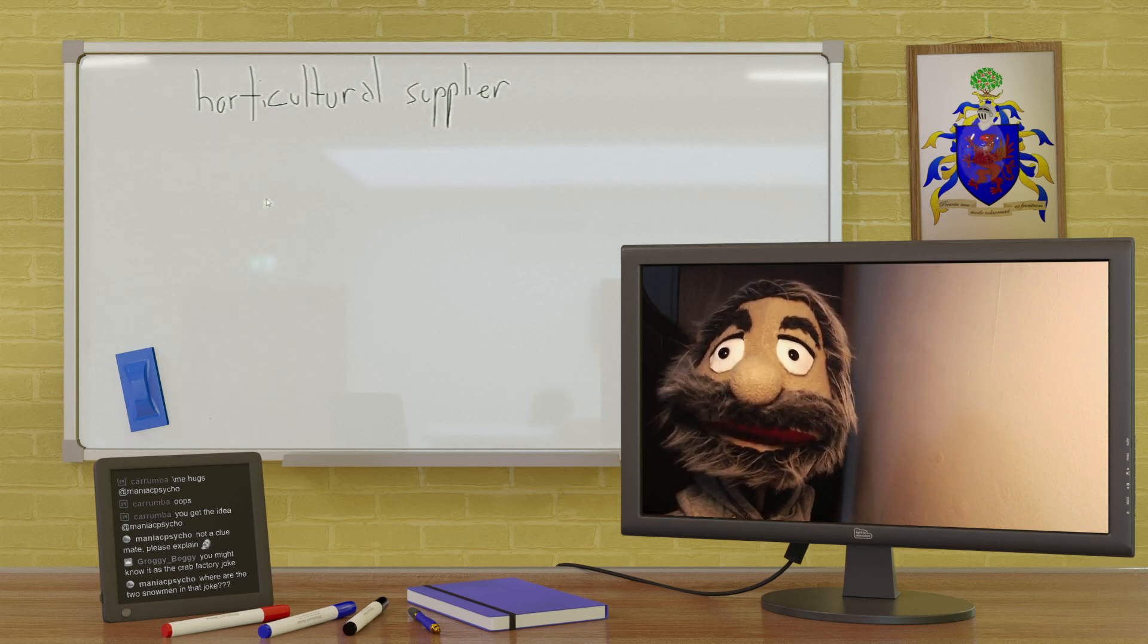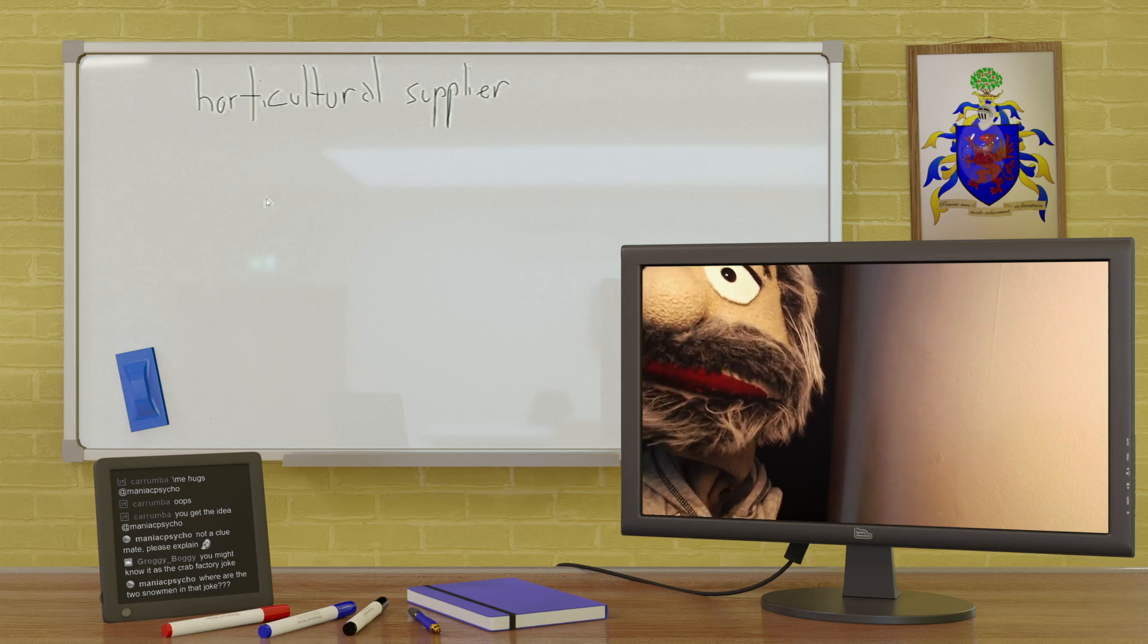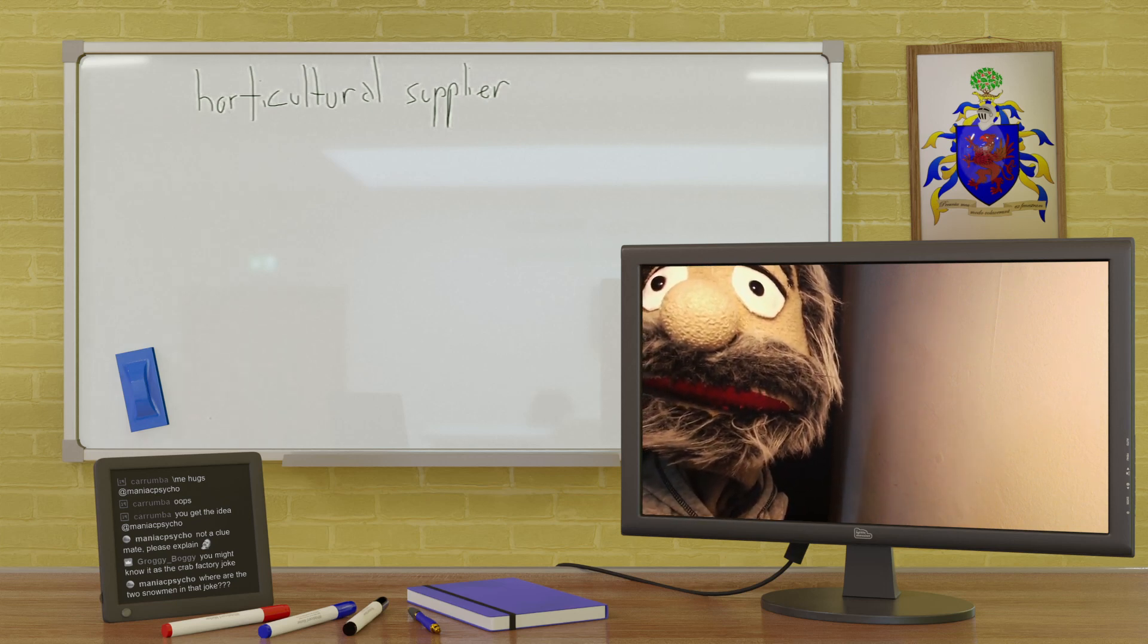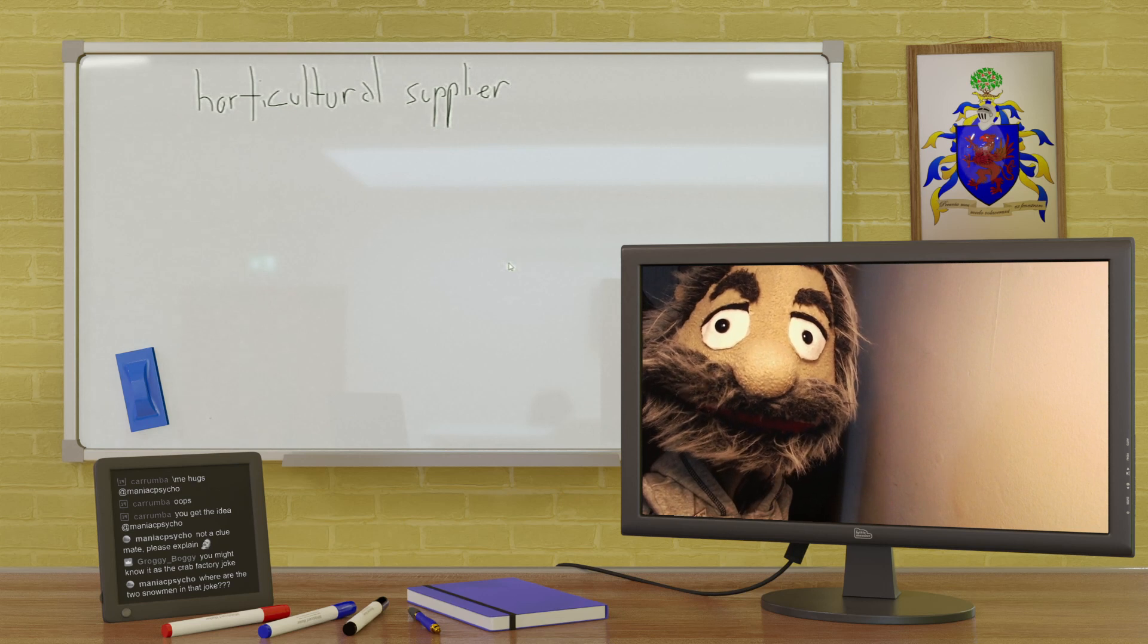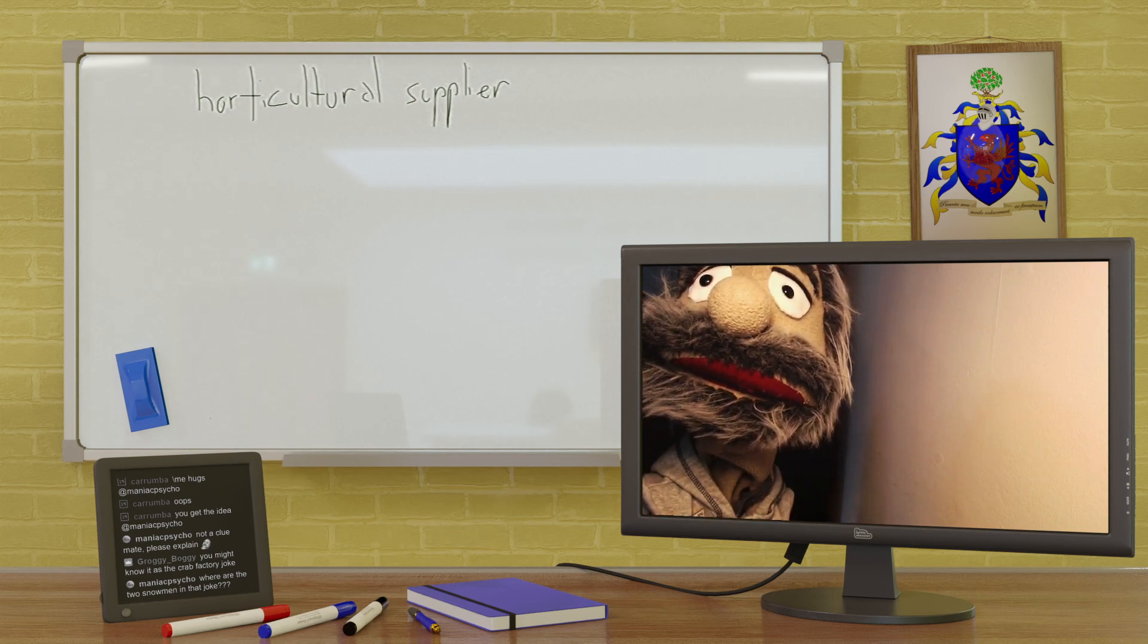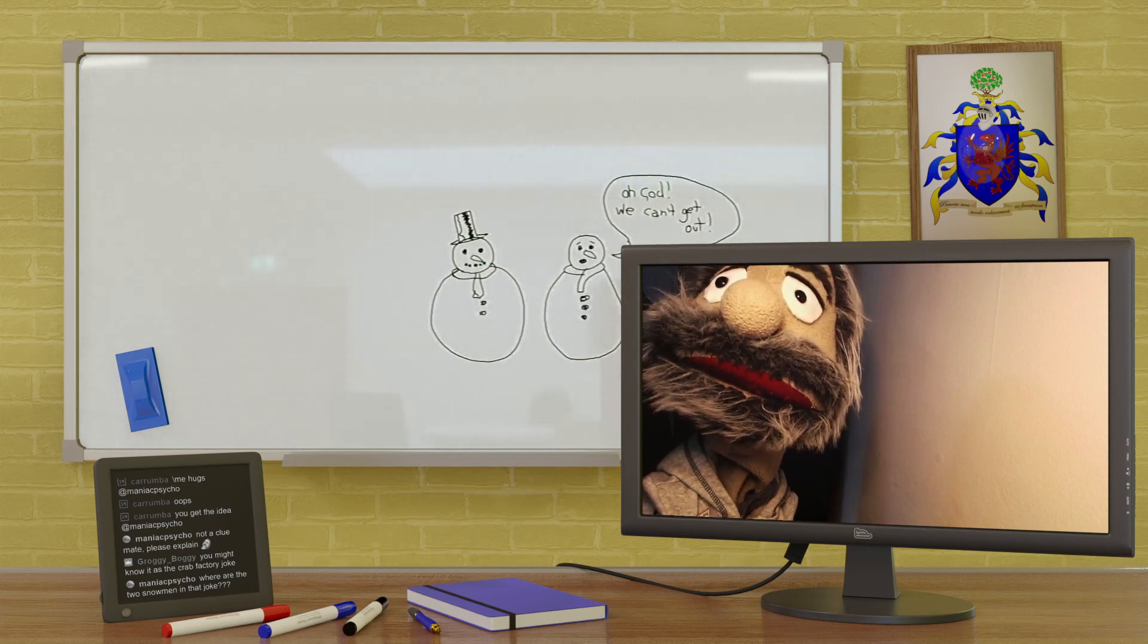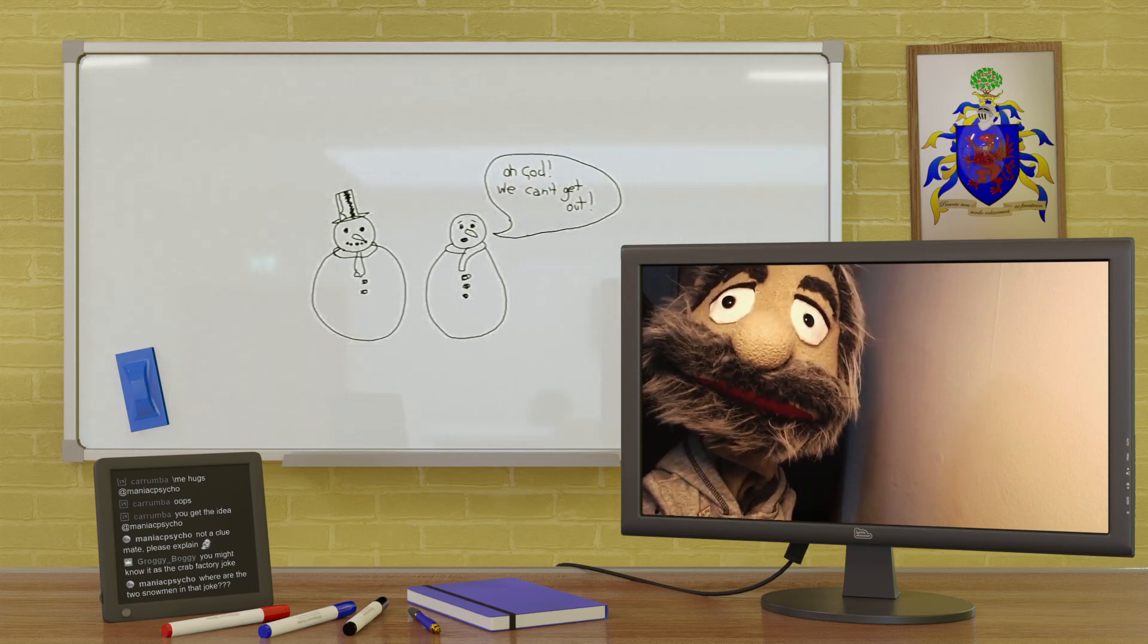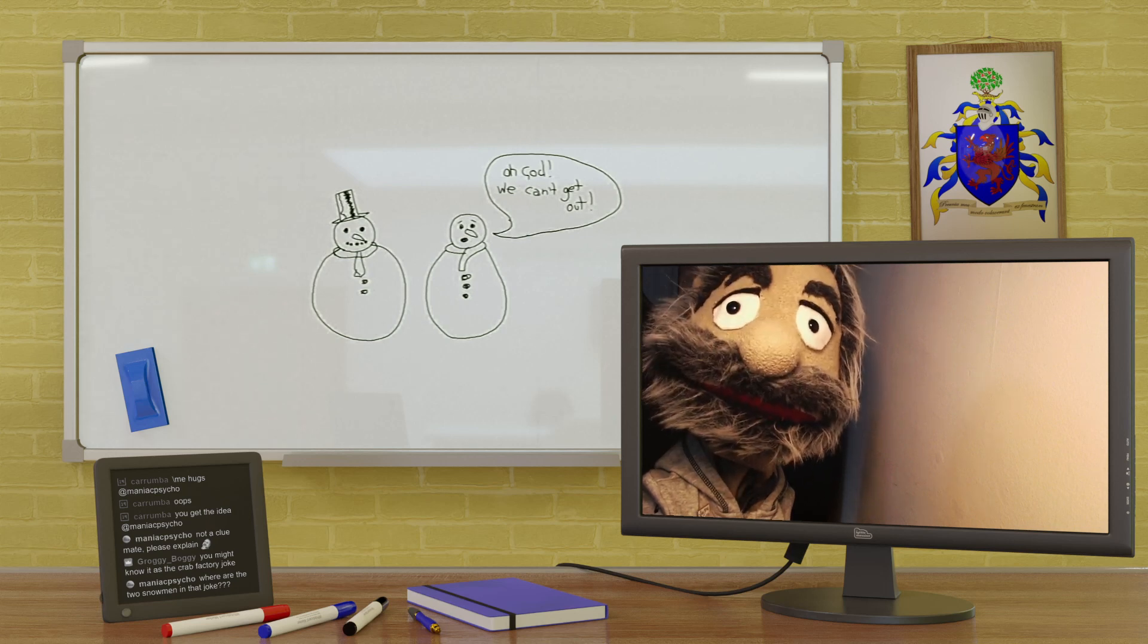Where are the two snowmen in that joke? Where are the two snowmen? A strange thing to ask. Well, they're here, they're here Maniac. There they are.